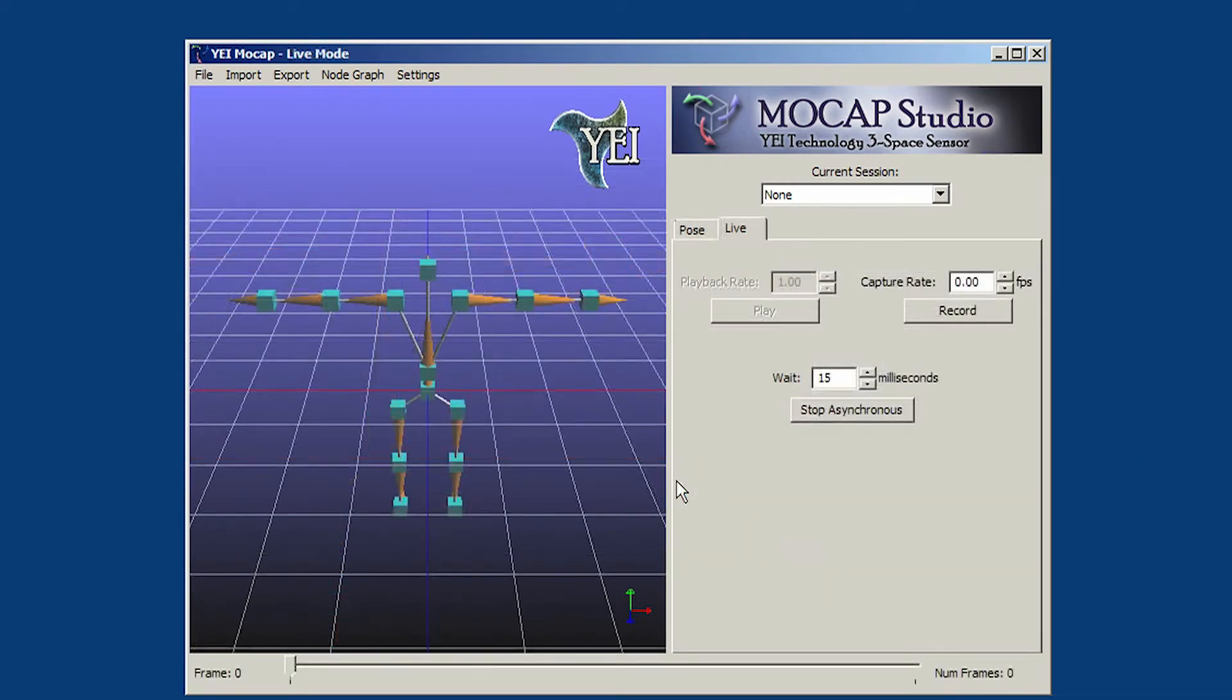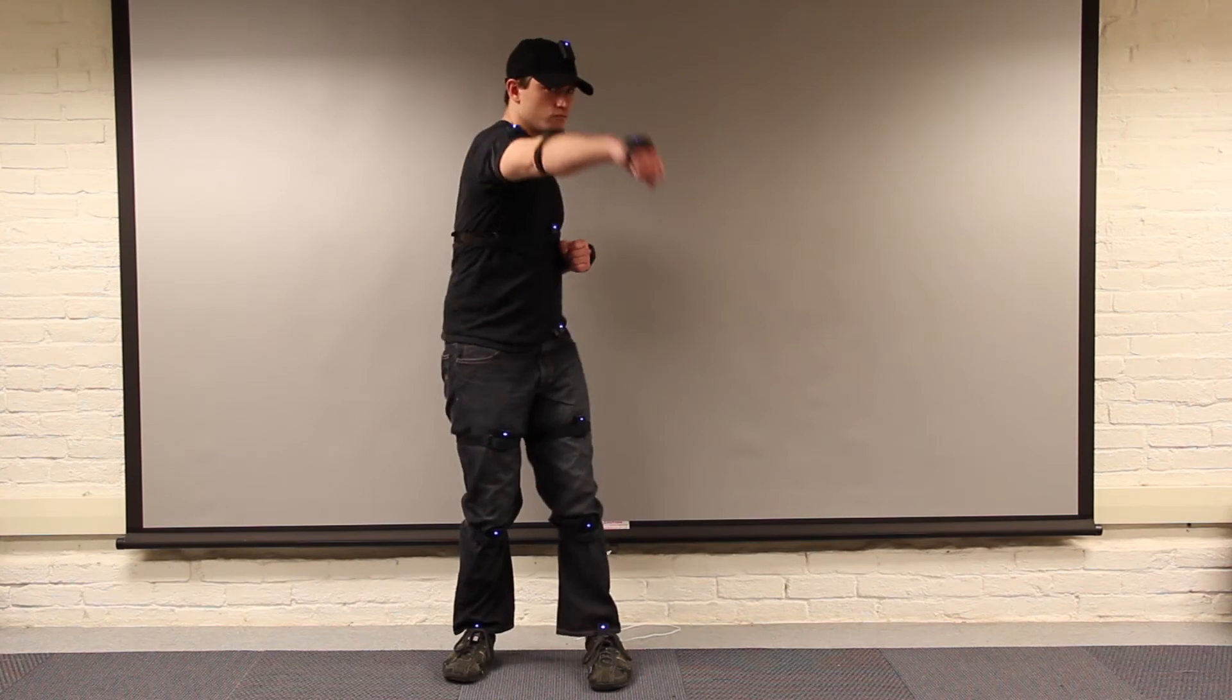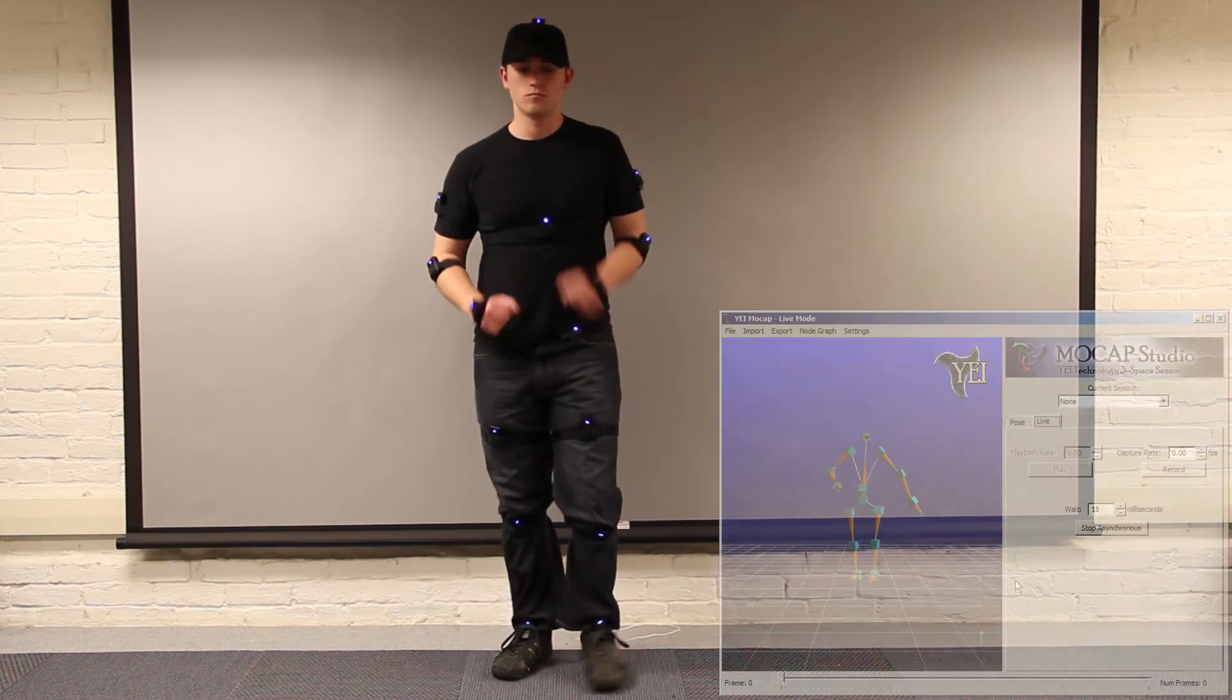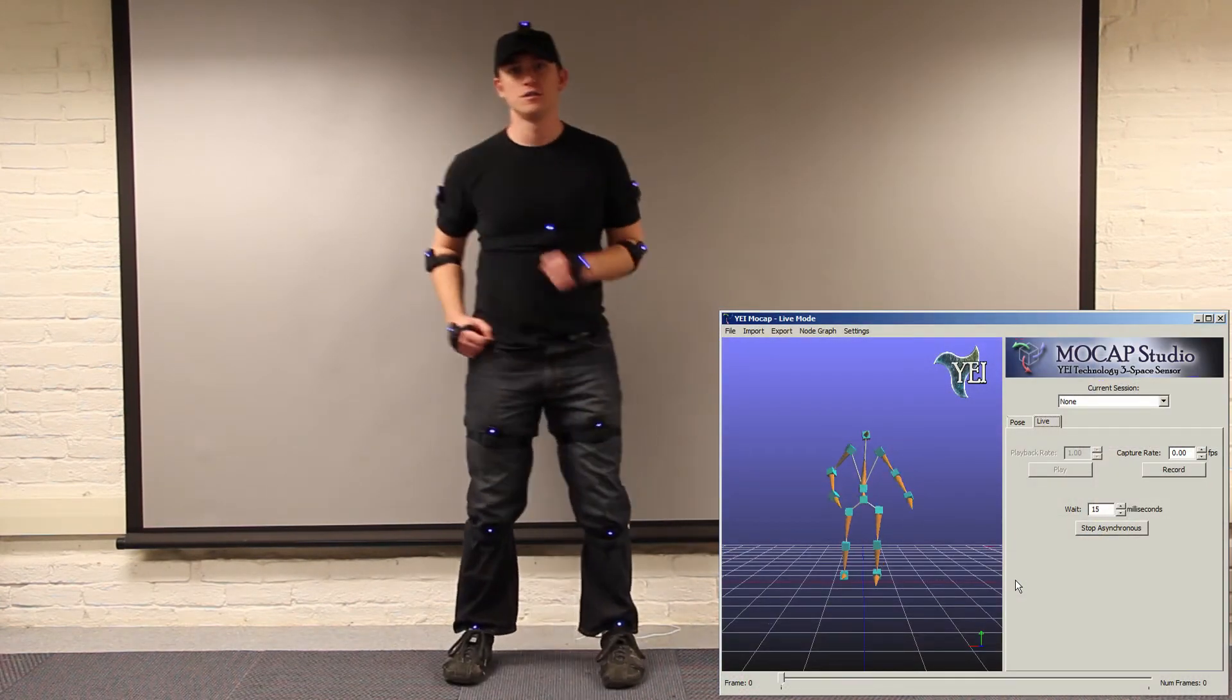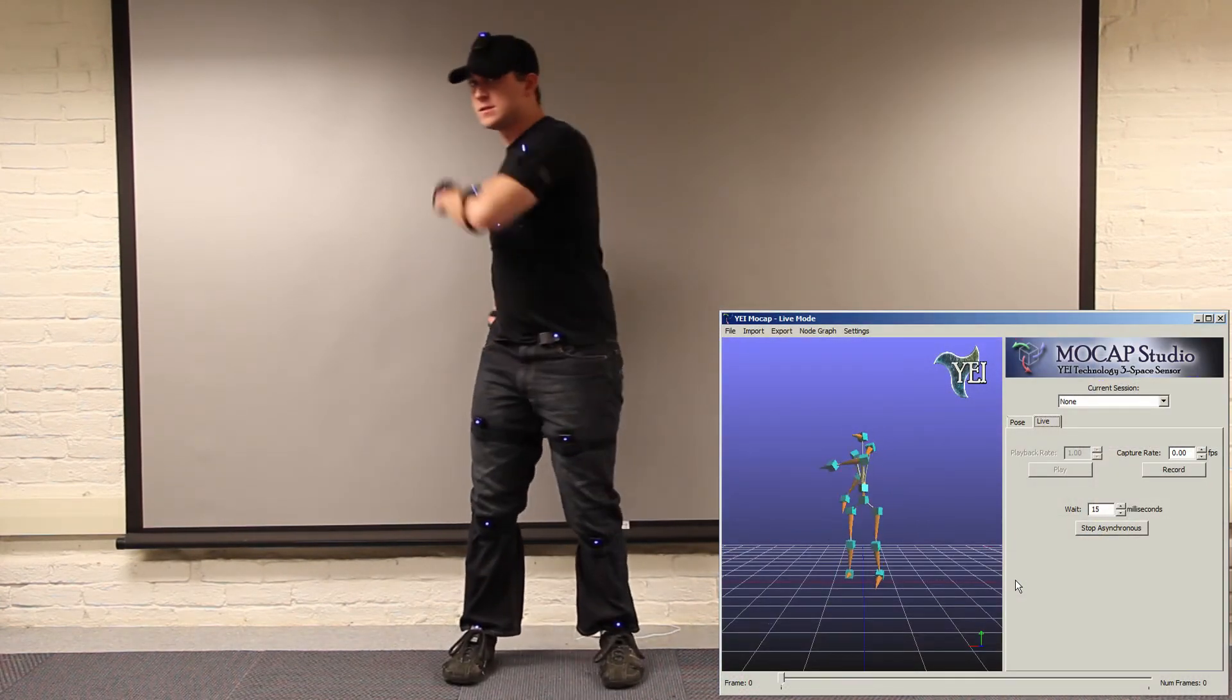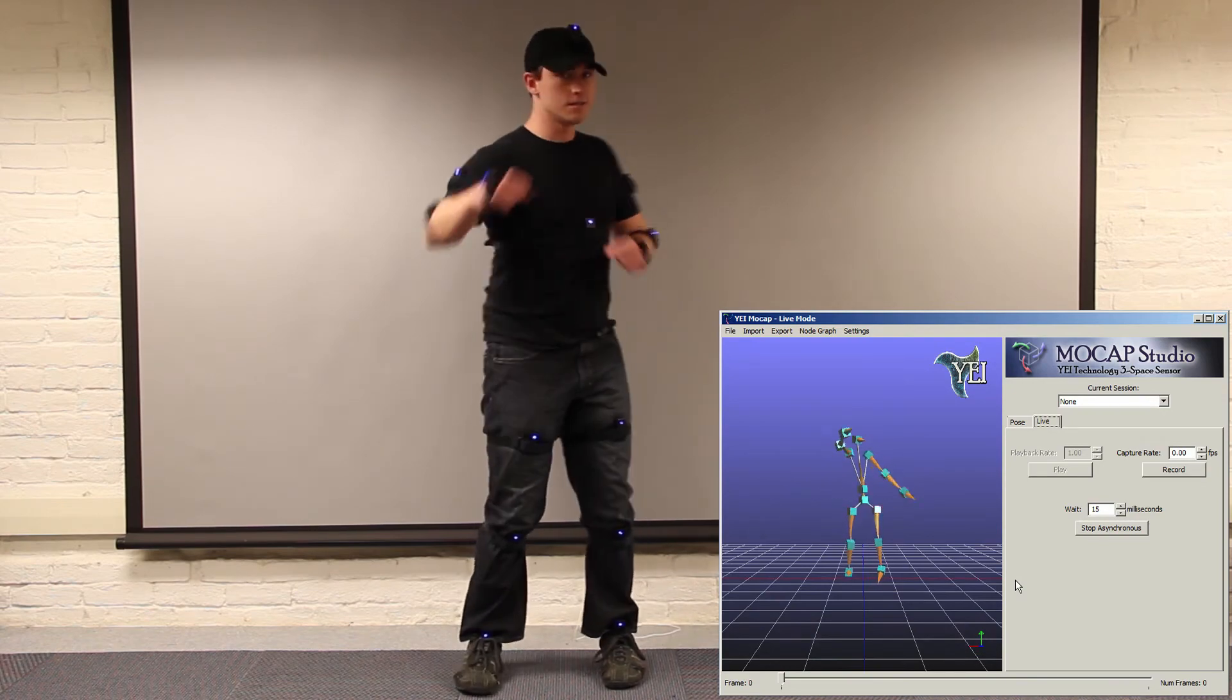Our application makes it easy to stream live orientation data from the 3Space sensor units. This is very useful for previewing armature configurations, rehearsing actions before recording, or just testing the 3Space sensor units in real time.